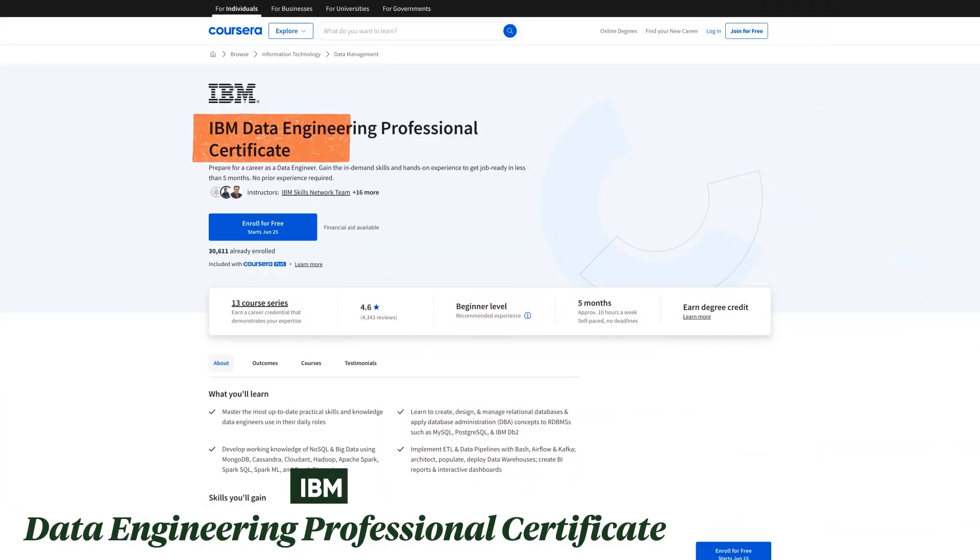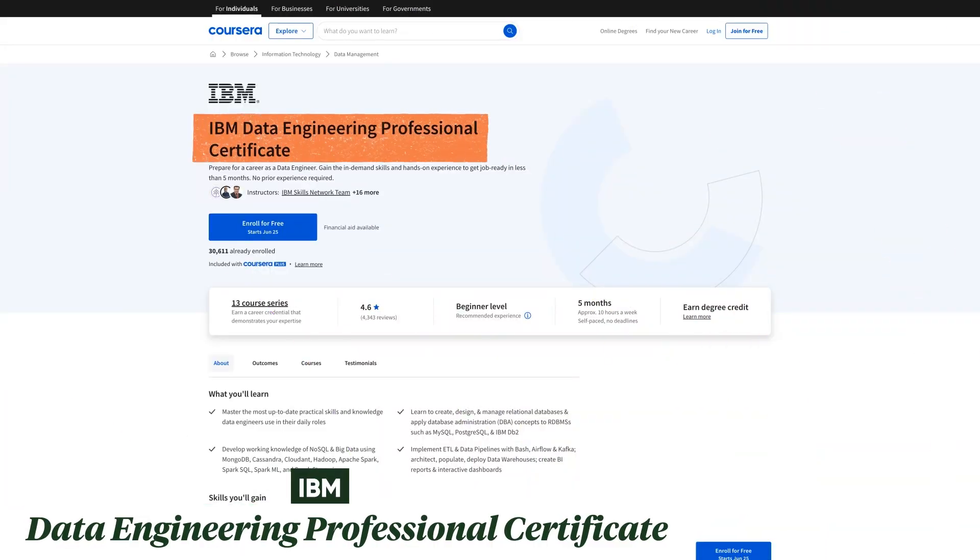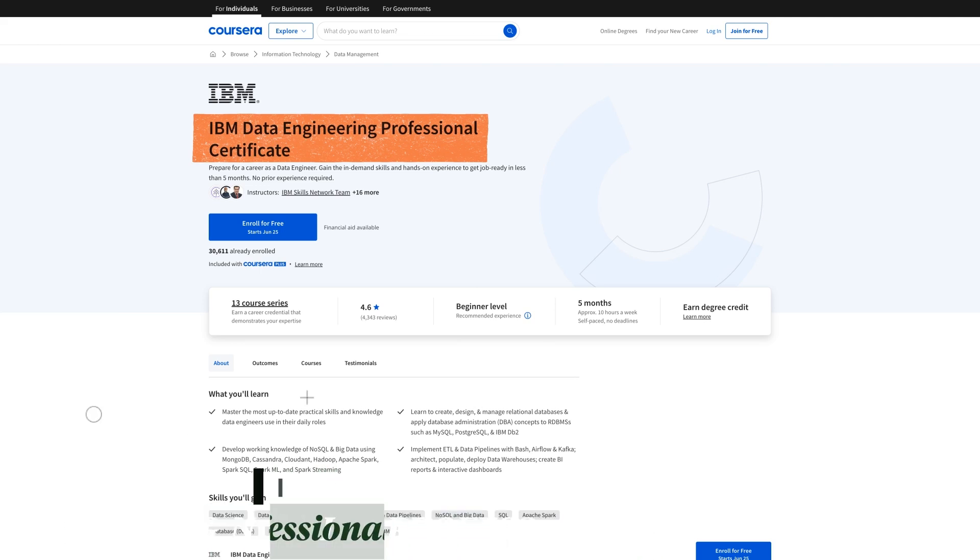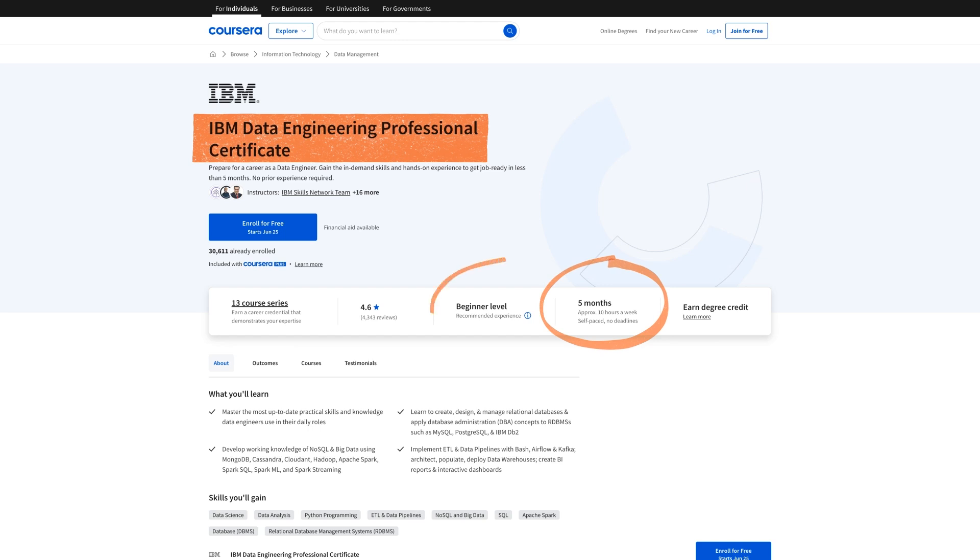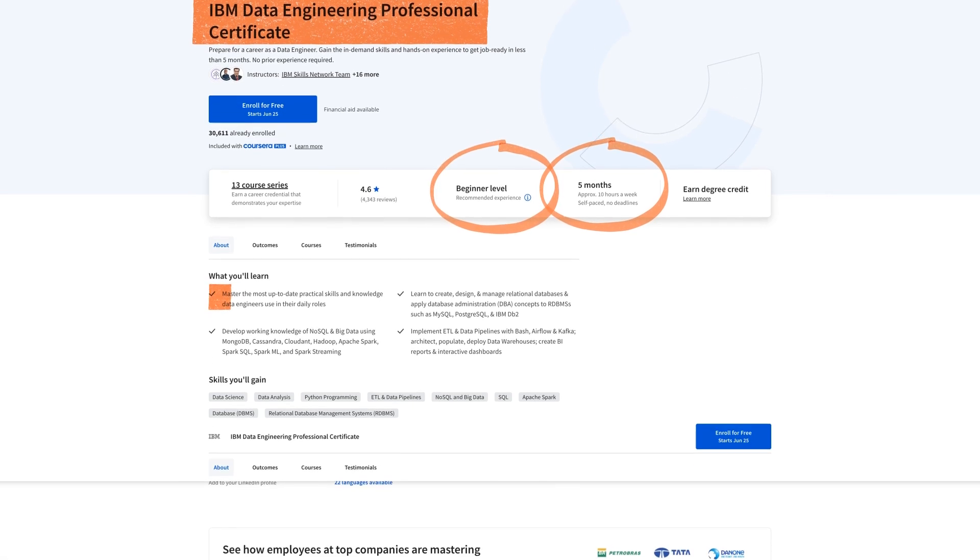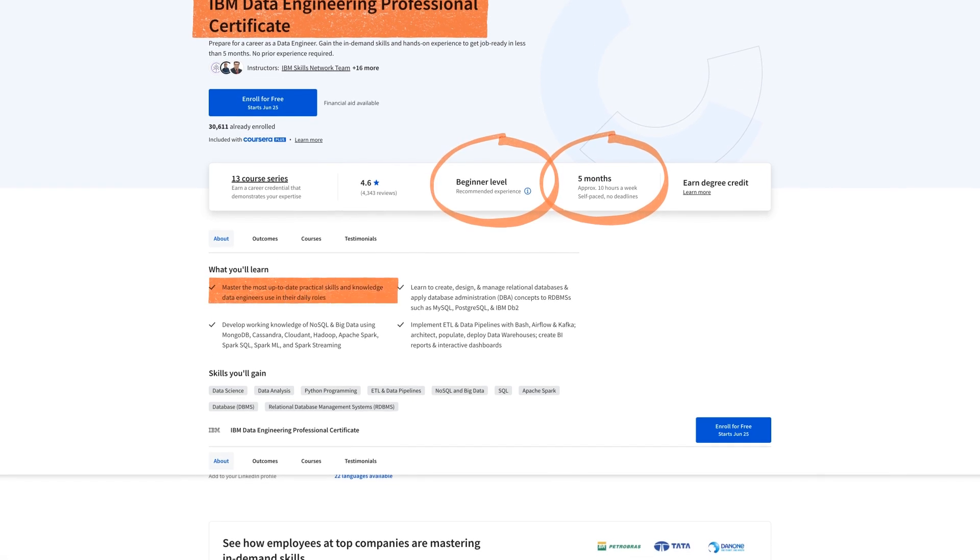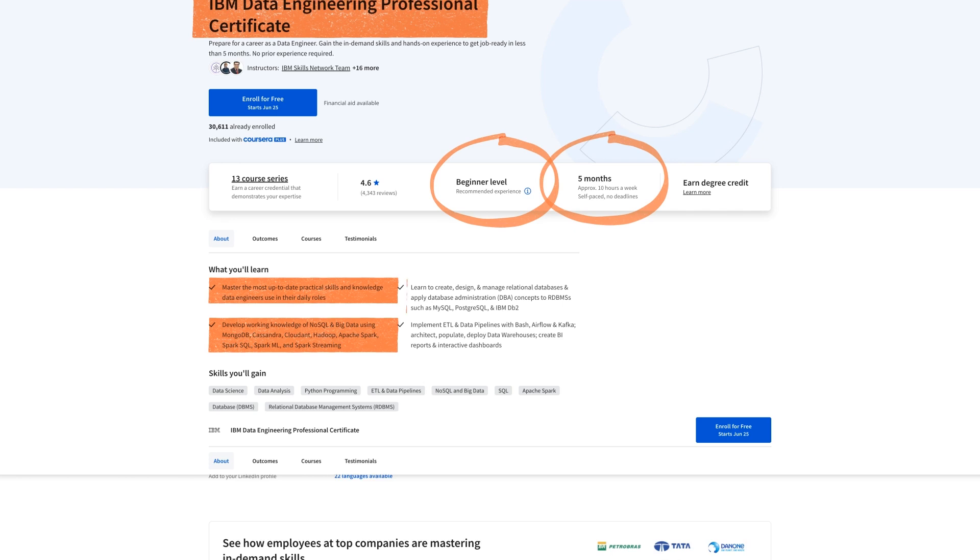The first one on the list is the IBM data engineer certificate. This one is really exciting because it's a mix of different programs and very comprehensive. But still, it's only five months at 10 hours a week and it's beginner level, so it's pretty easy to complete. You'll focus on the practical skills and knowledge of data engineers and what they use in their daily roles. You'll work with NoSQL and Big Data using MongoDB, Cassandra, Cloudant, Hadoop, Apache Spark, SQL, ML, and streaming.